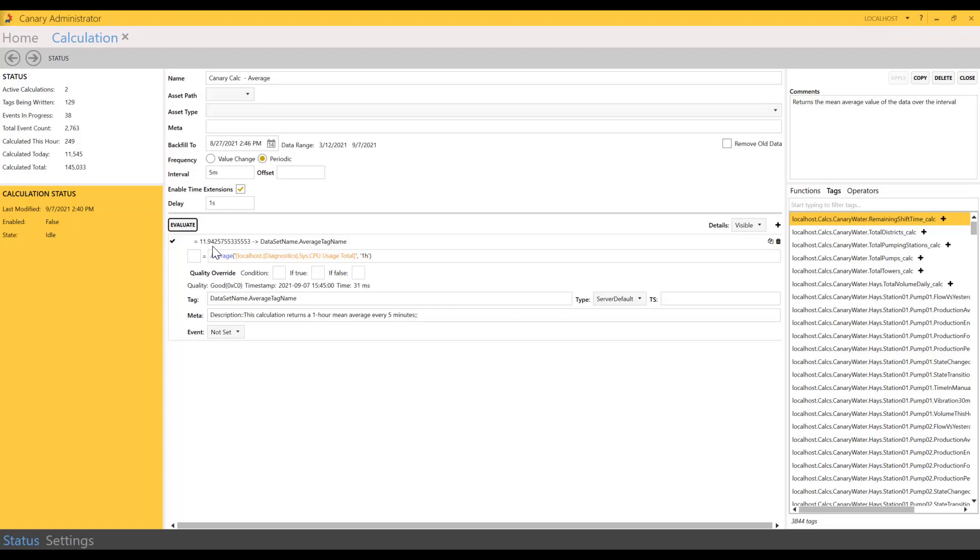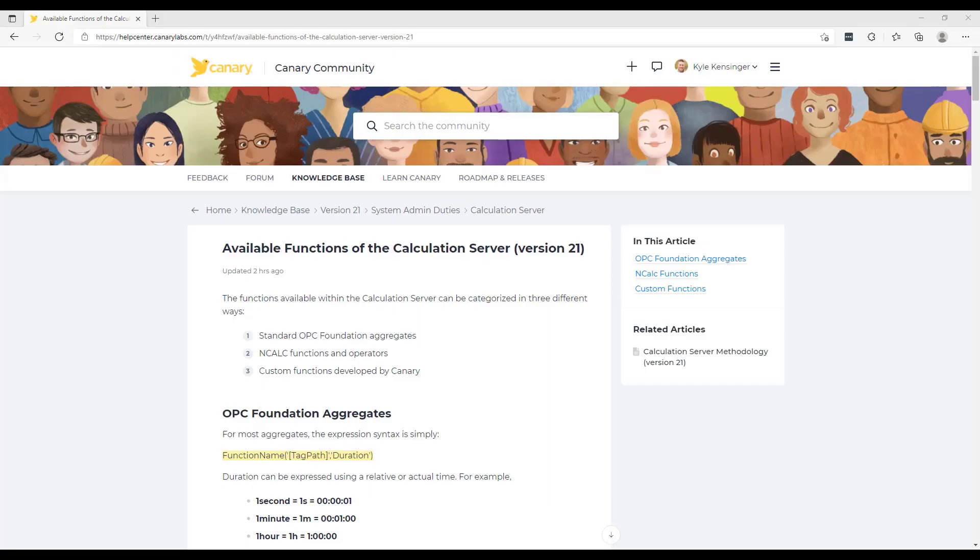We're looking at over one hour, so this calculation will return a one hour mean average every five minutes we evaluate, and here we have our return. You can get as basic or as complex with your calculations as you would like, but hopefully this training session provided some foundational knowledge that you can build off as we go further into calculations and events in the future. Remember, the Canary community is a great resource if you have any questions about the Canary system.